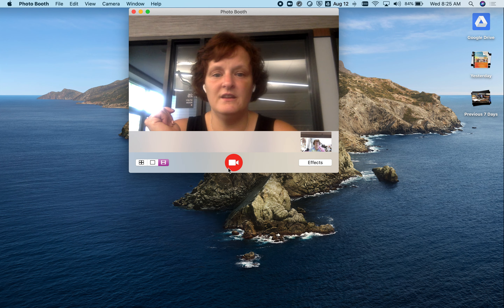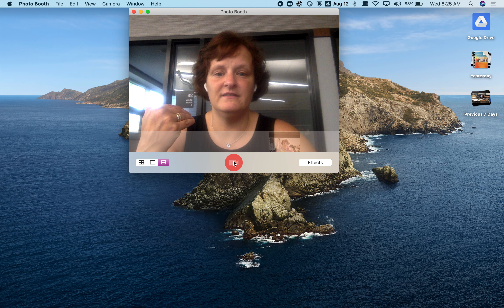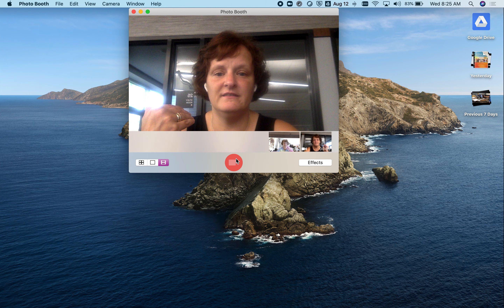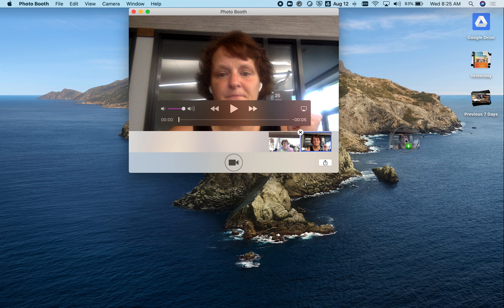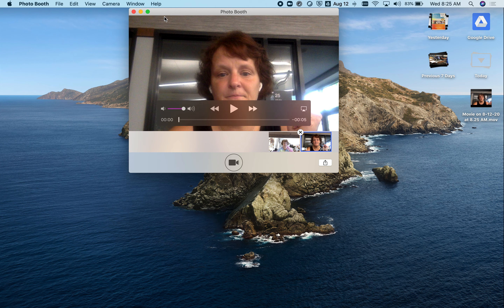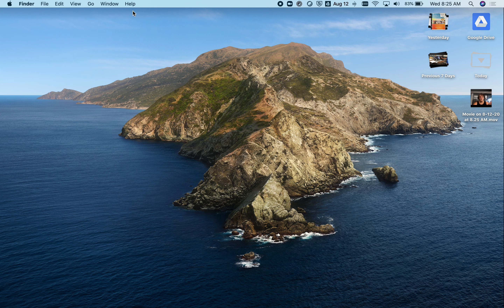But this is 'take a video,' so when I switch to this, it becomes a video camera. It's going to count me down: three, two, one — record. So I'm recording right now, and then when I'm finished, I hit stop. It lands here, and I drag it to my desktop.